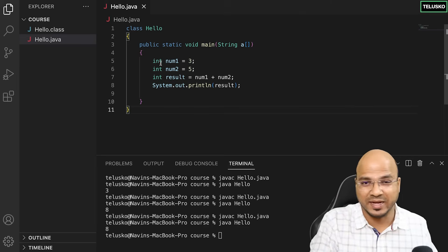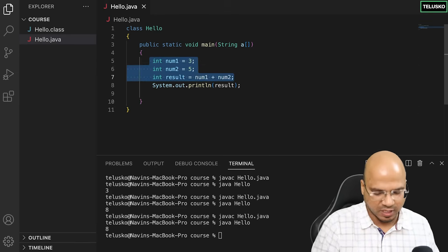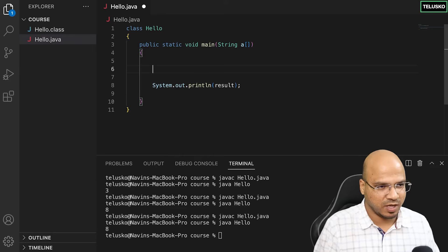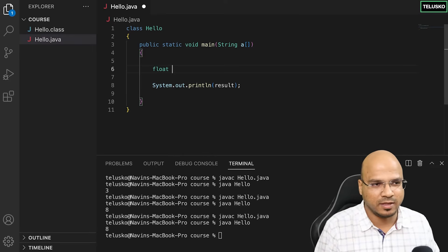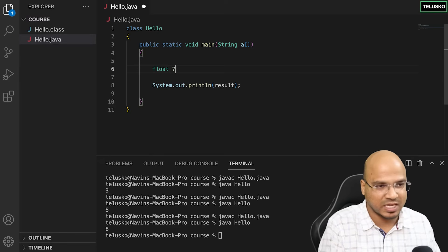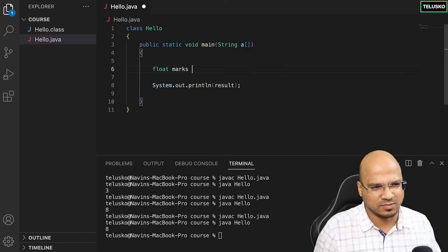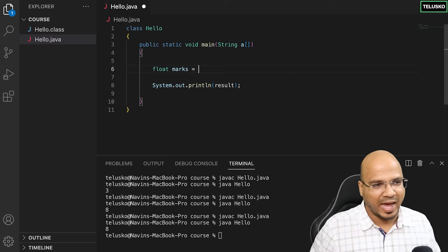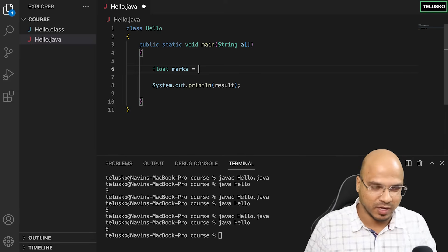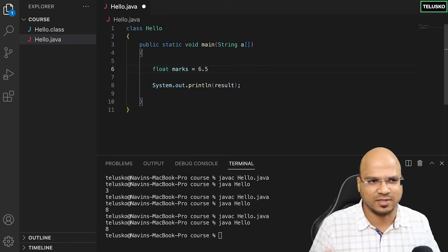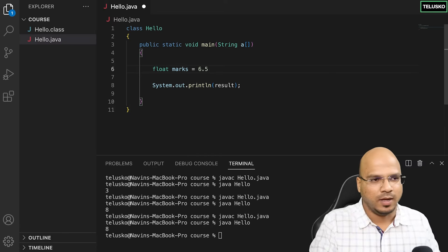Going back to the code, if I want to create a float variable, I remove the previous section and say we are creating a float value. We simply type float, give it a name — let's say marks — and assign a floating point value, so float marks equals 6.5. That makes sense.